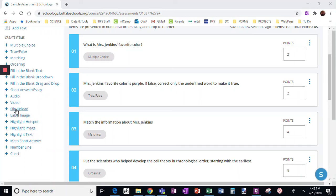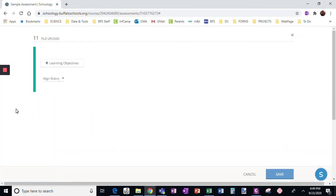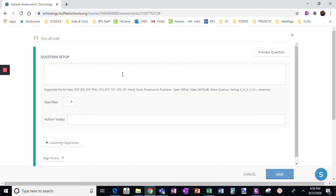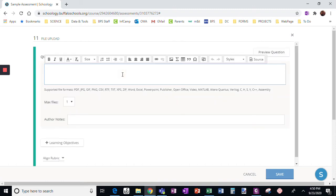We're on to file upload. One assignment I like to have my students do is make a meme.